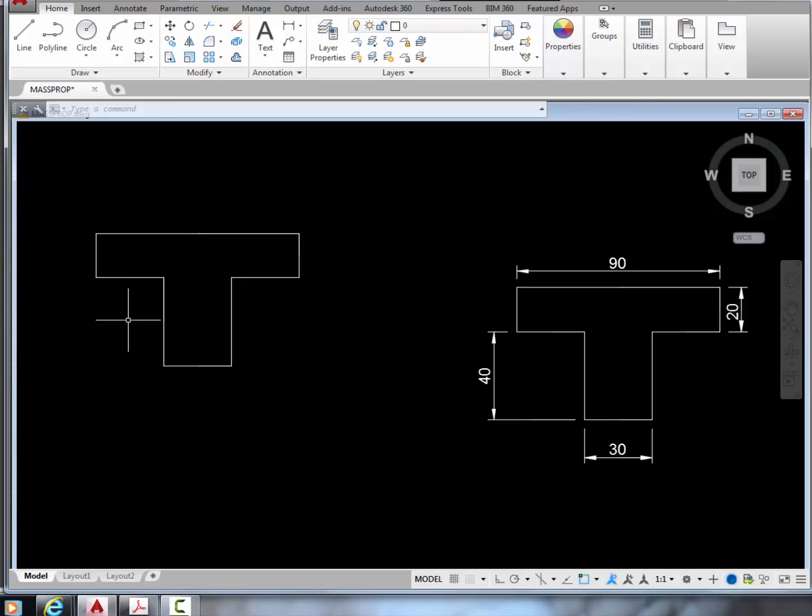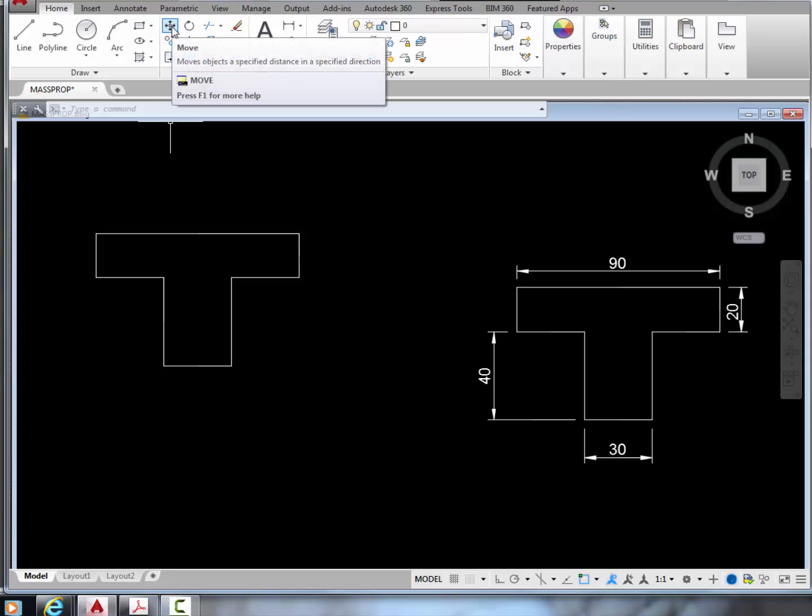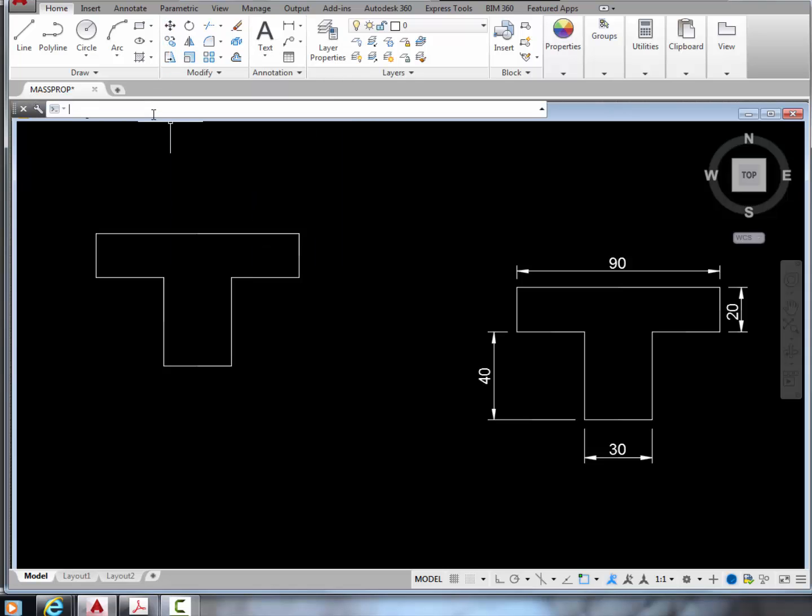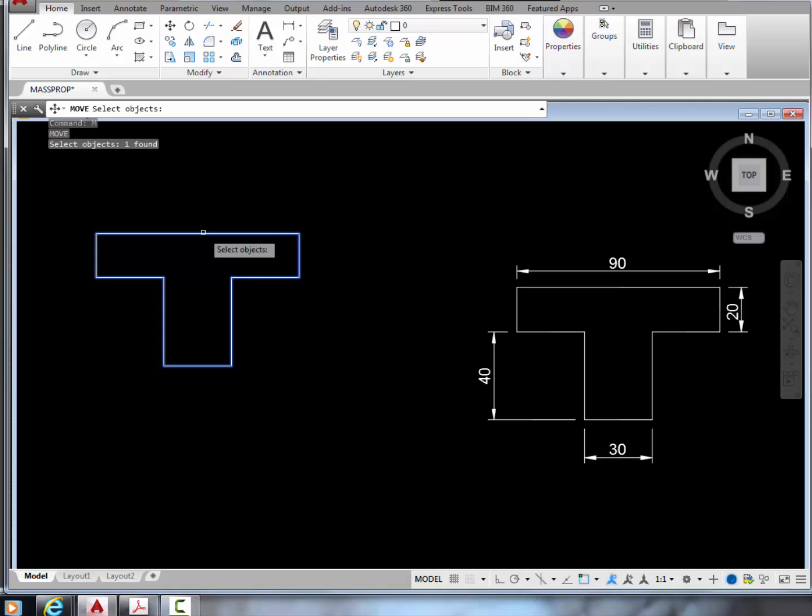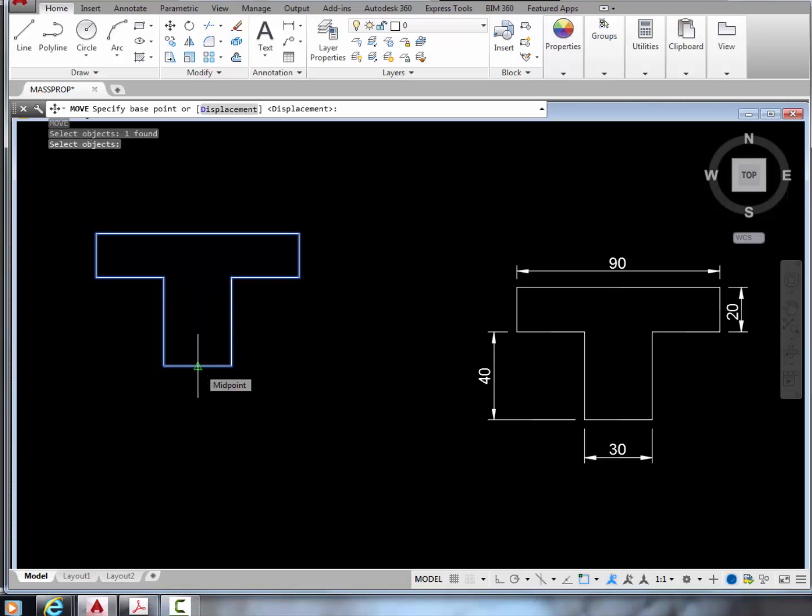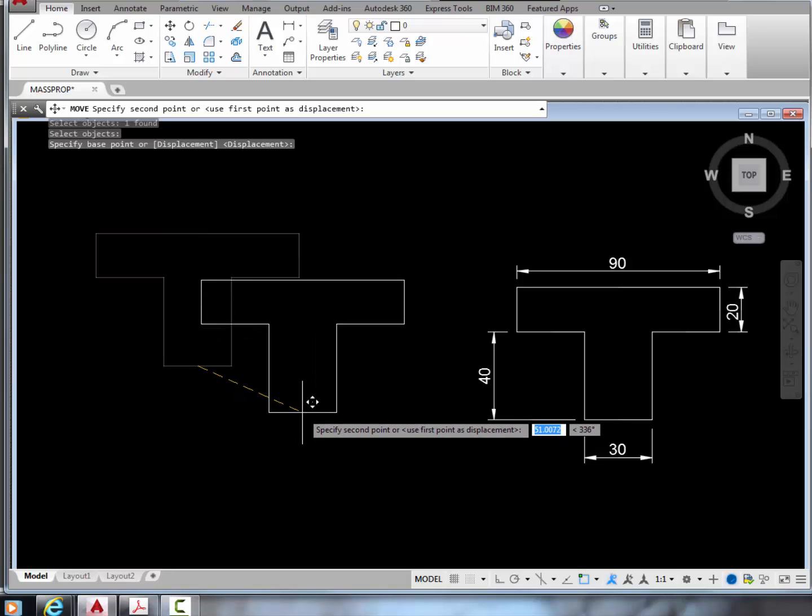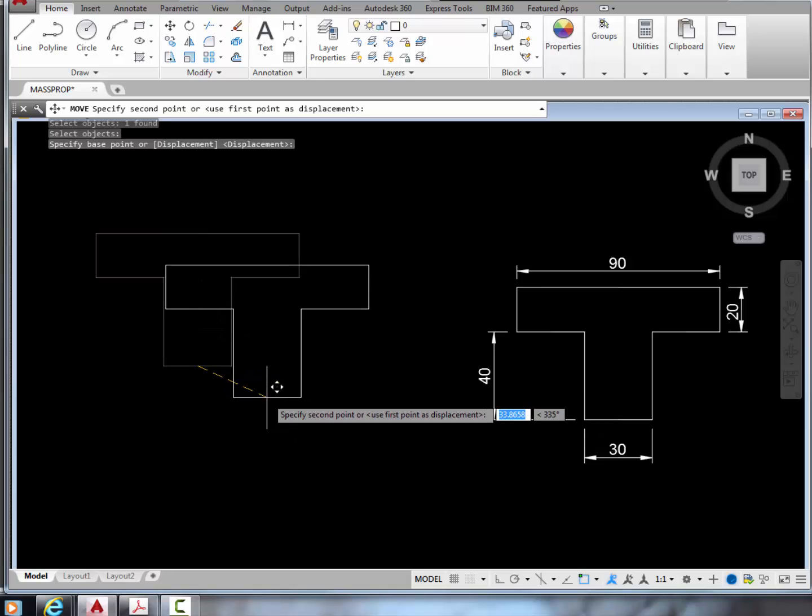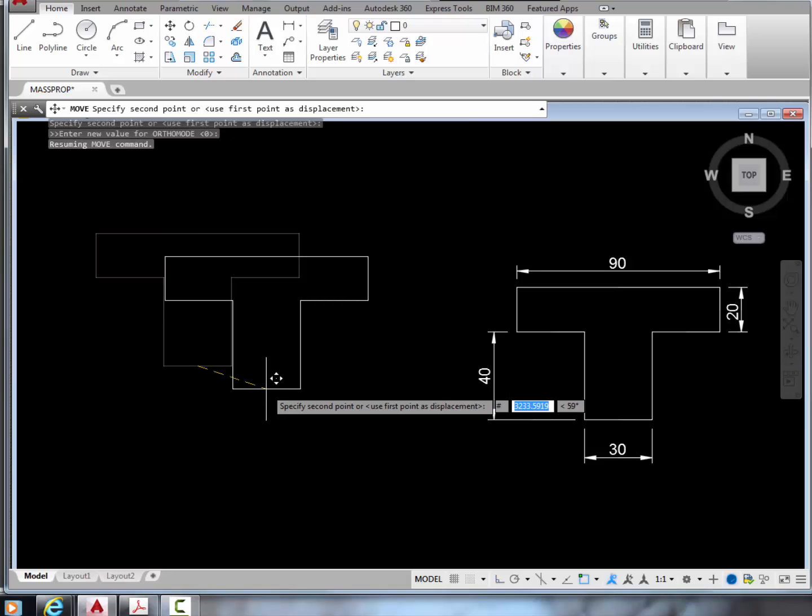So let's move it so that the midpoint of this line right here will sit exactly at the origin. To do that, we can press the move button here, or we can type M, then click the object we want to move, and then press enter. Next, we grab its midpoint at the base, and we want to relocate that point to the origin at exactly zero, zero. Be careful how you do that. We need to first type in the number sign, hashtag, to tell AutoCAD that we want to enter absolute coordinates. After that, we can type in zero comma zero.